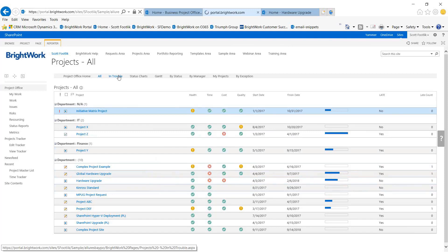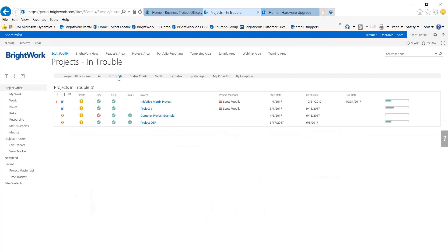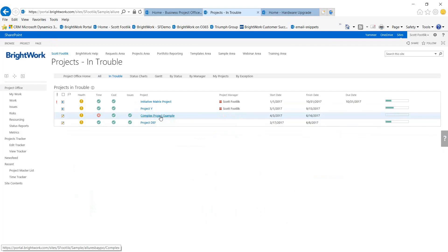This is going to show me that I have four projects that are in trouble and what's going on with them. If I need to, I can drill into the specifics of the project - we'll go to the project site here in a minute.